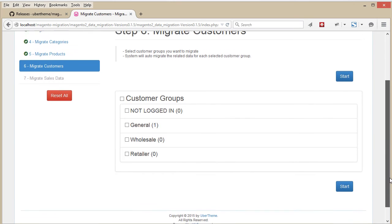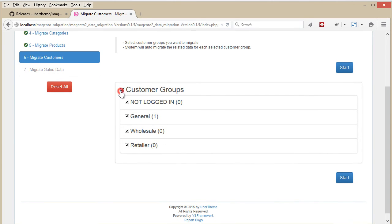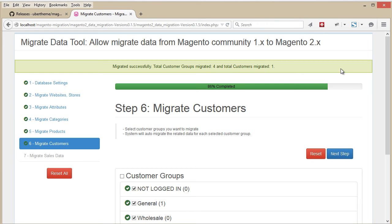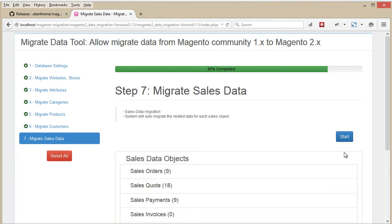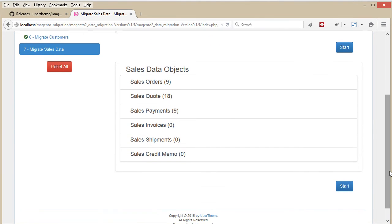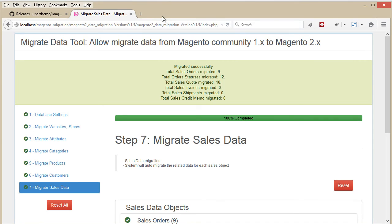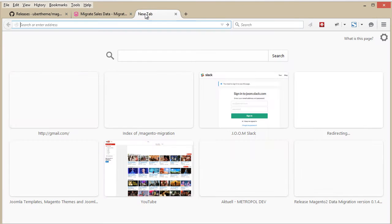Select the customer groups you want to migrate, then hit the Start button. The final step is to migrate all of our sales data. Just hit the Start button to start the migration. Great — now we're almost done.